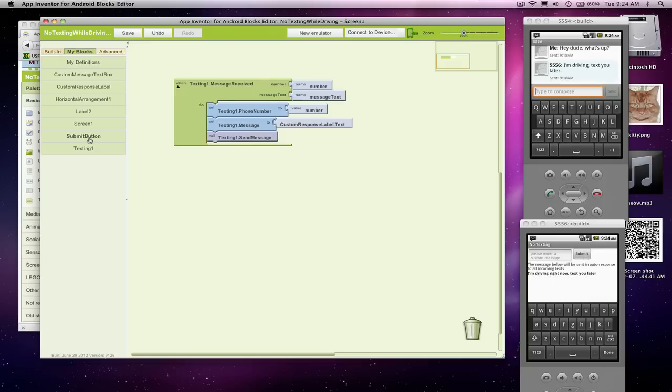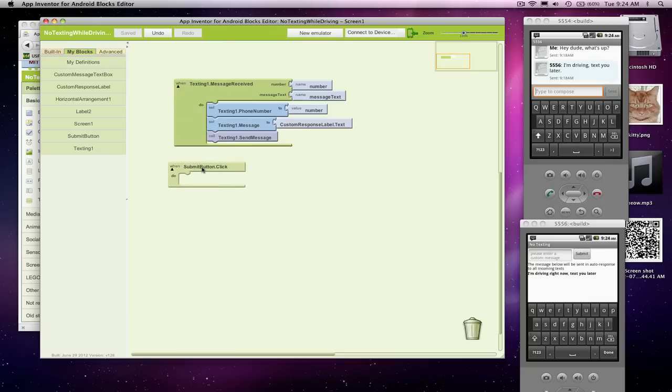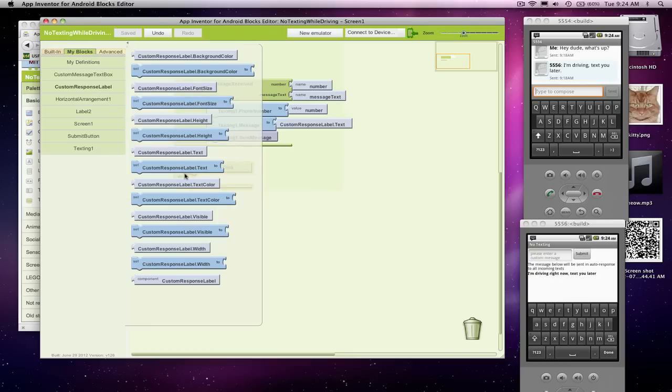When they've entered something in this text box, I need to change what's in this label down here. All right, so when they submit the button, what I want to do is set my response label.